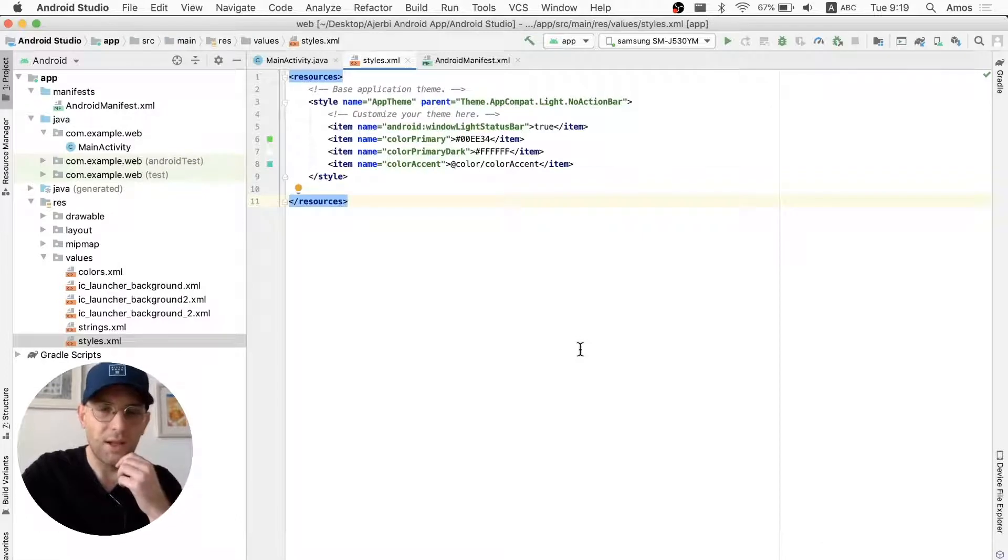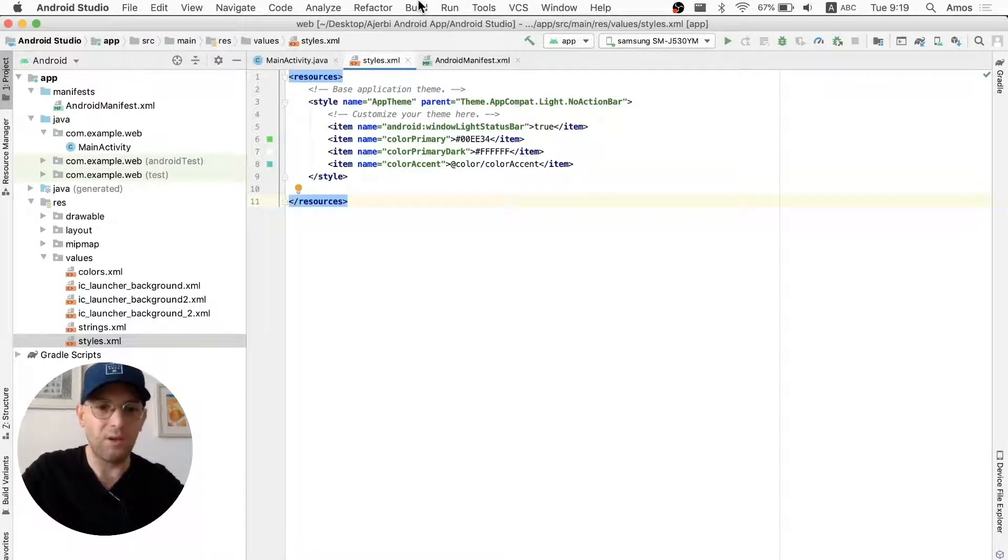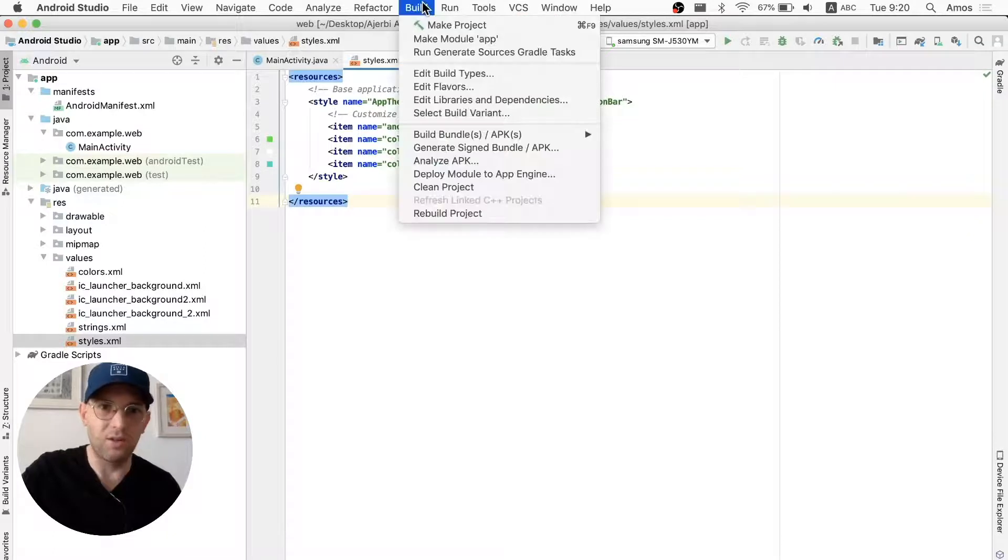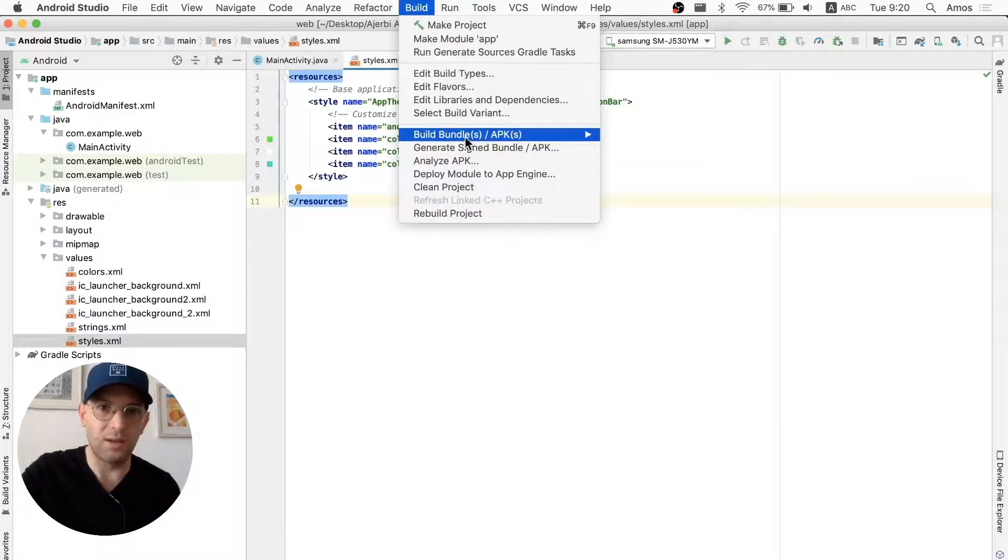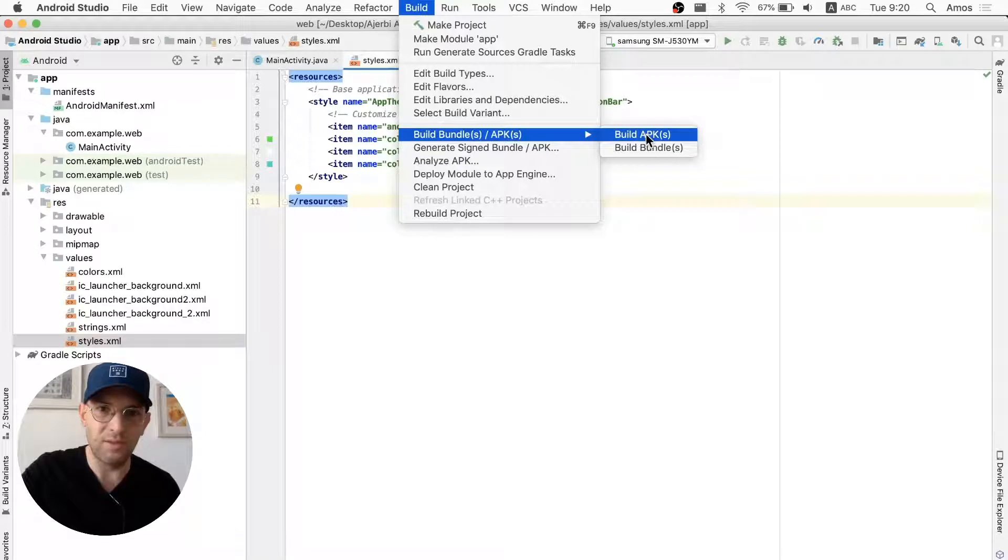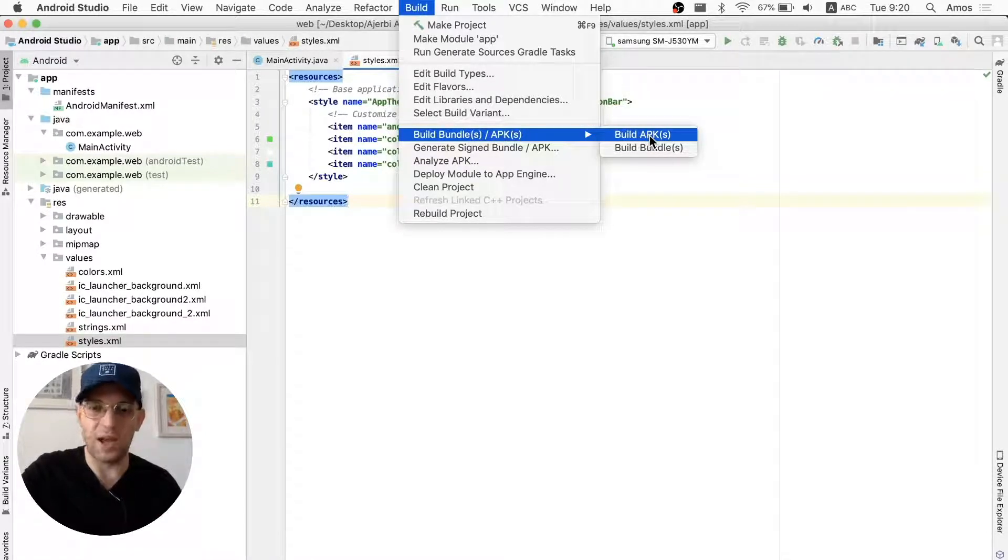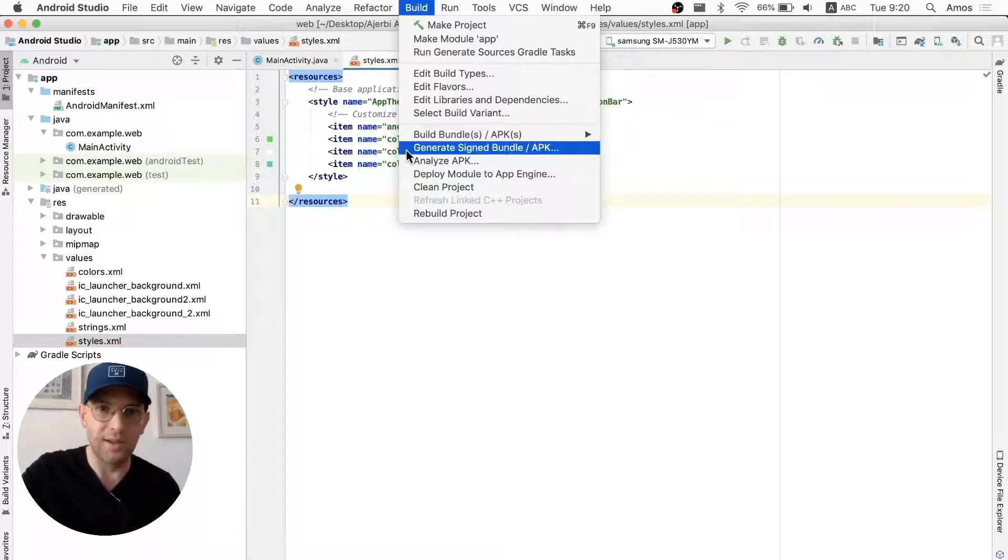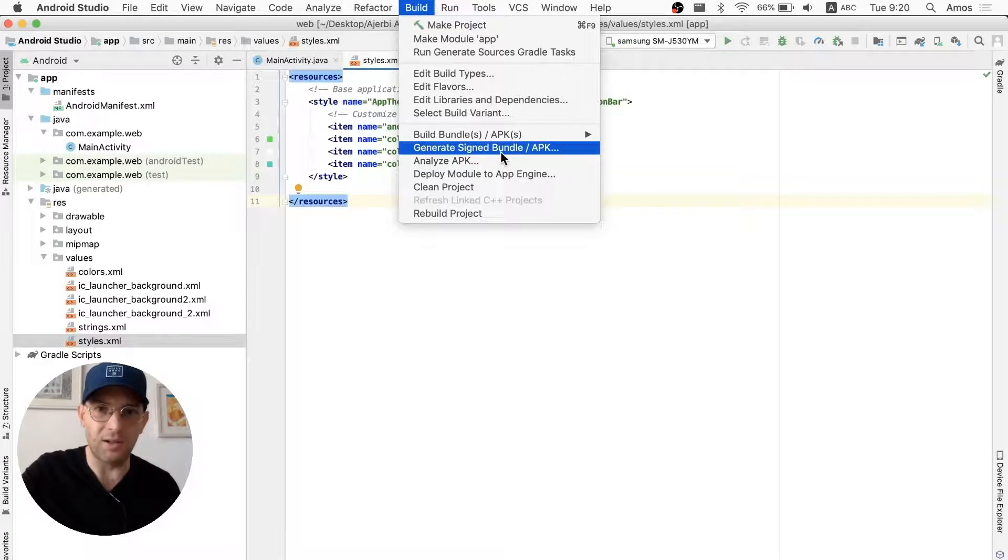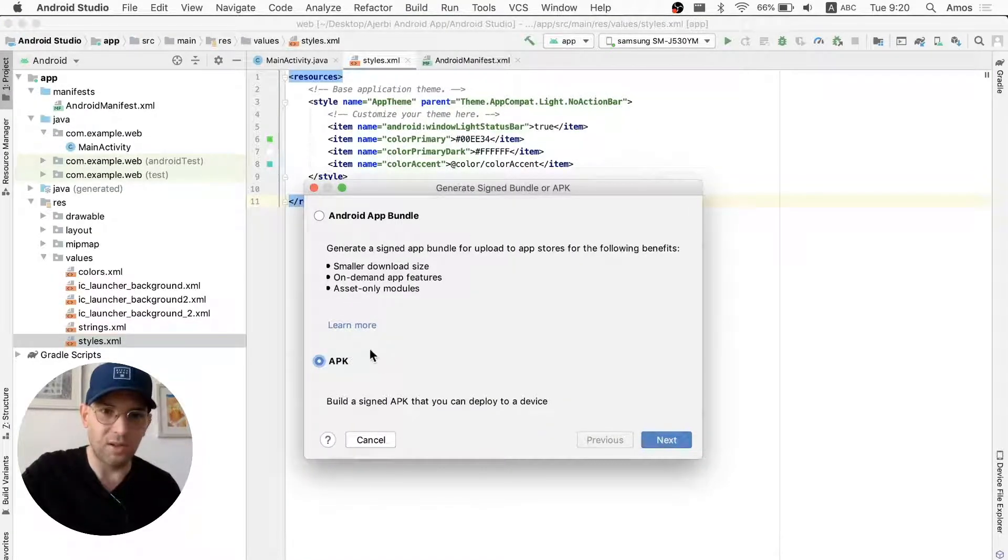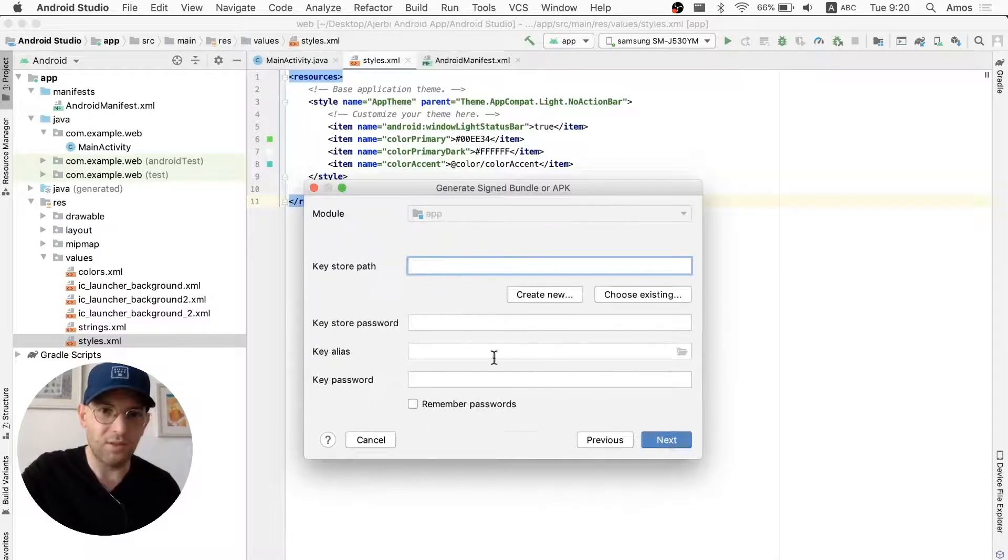And now what we want to do is actually take this entire project, let's save it, and take this entire project and make it an APK. So, what we're going to do is go to Build Bundles. Build APKs. You know what? No. We want to sign it off, so we can actually publish it to the Play Store on Google. So, I'm going to generate a signed bundle APK. So, I'm going to click APK. Next.